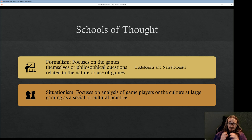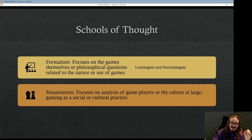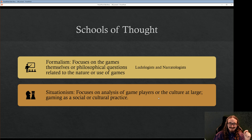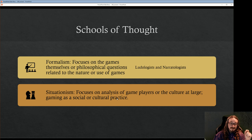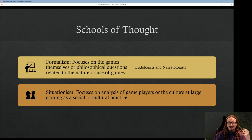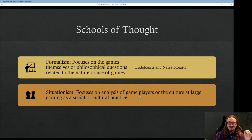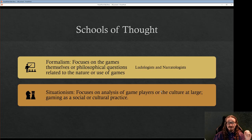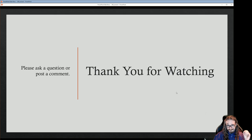Then situationism focuses on the analysis of game players or the culture at large — gaming as a social phenomenon, a cultural practice. Esports in South Korea is an easy example: you can talk about that as a cultural practice without going into StarCraft 2's rules, story, or characters — that might be beside the point. What you really want to look at is the impact it's had on that culture and try to explain it.